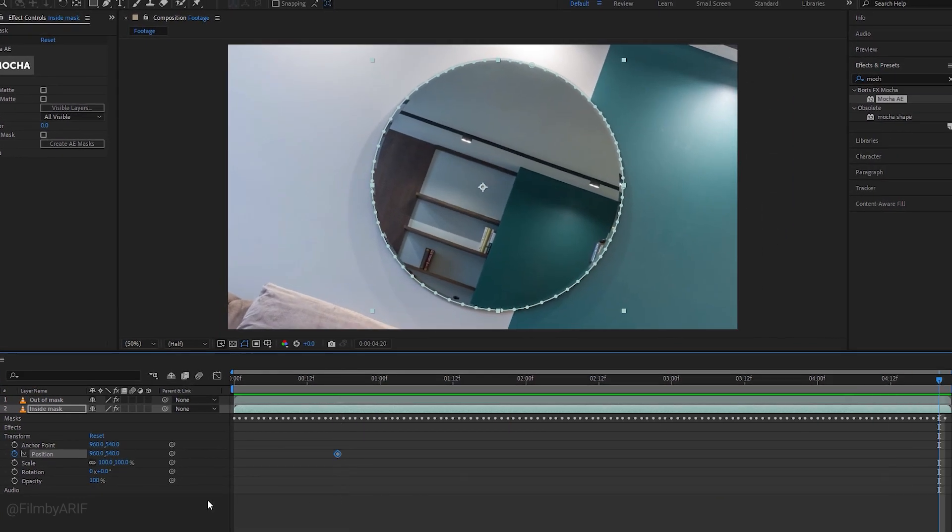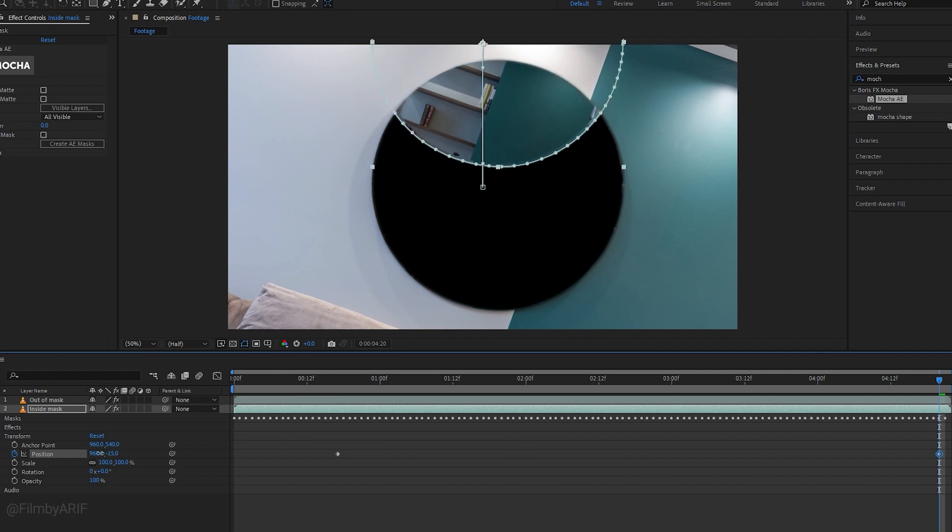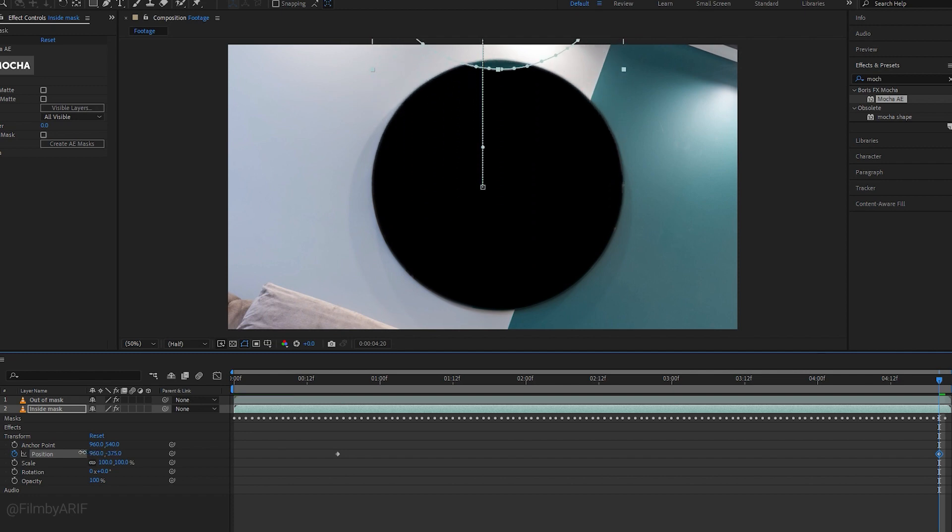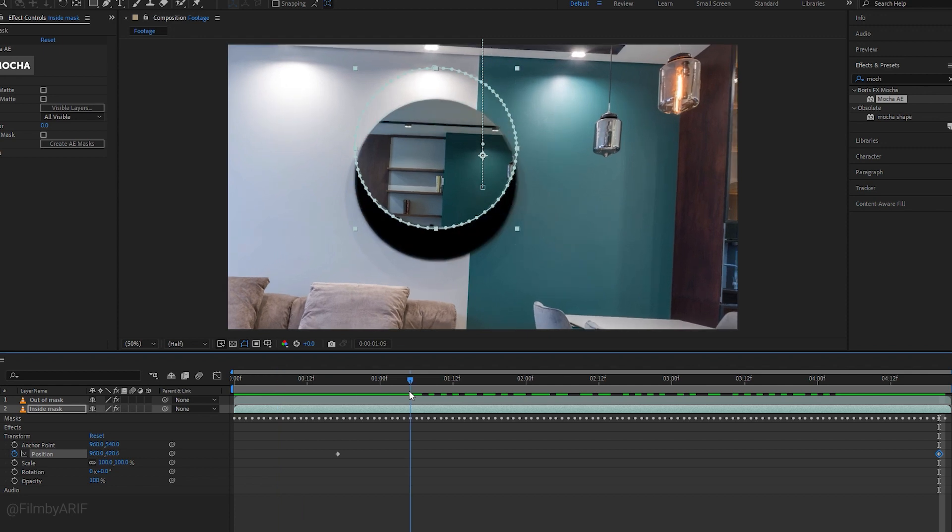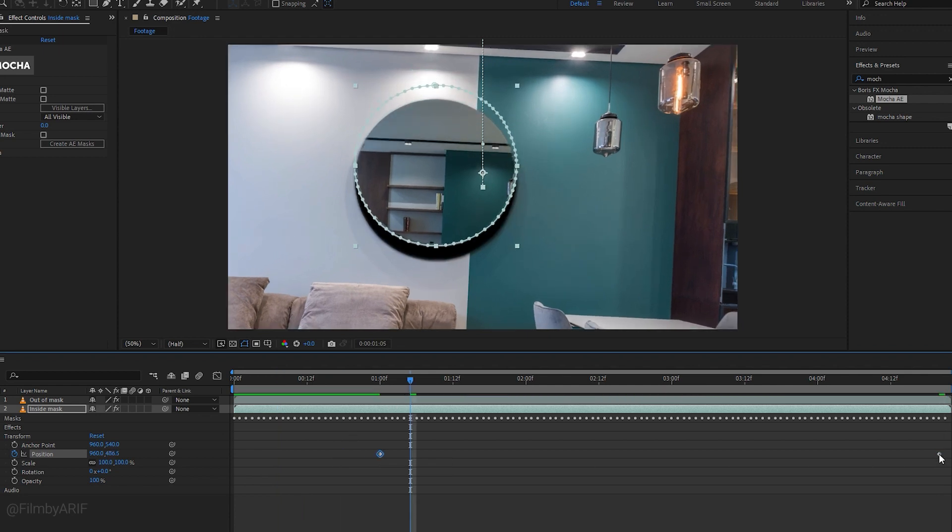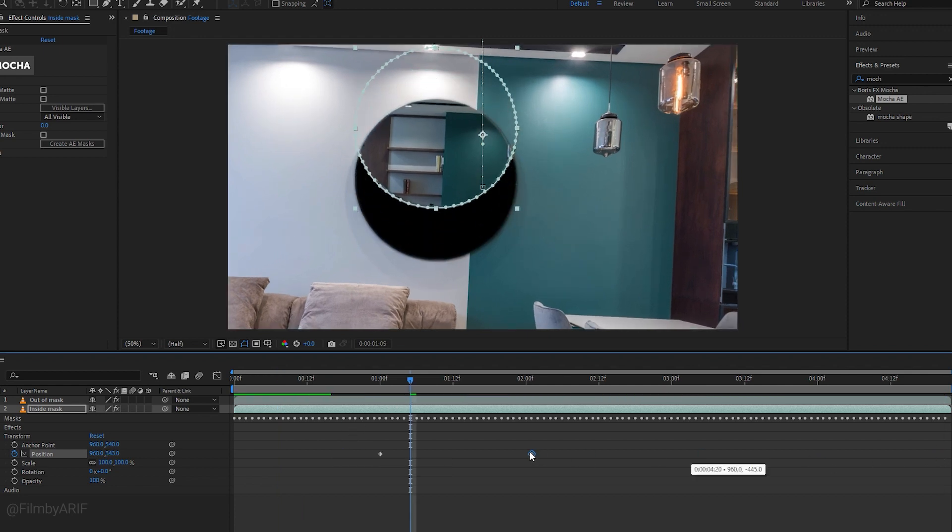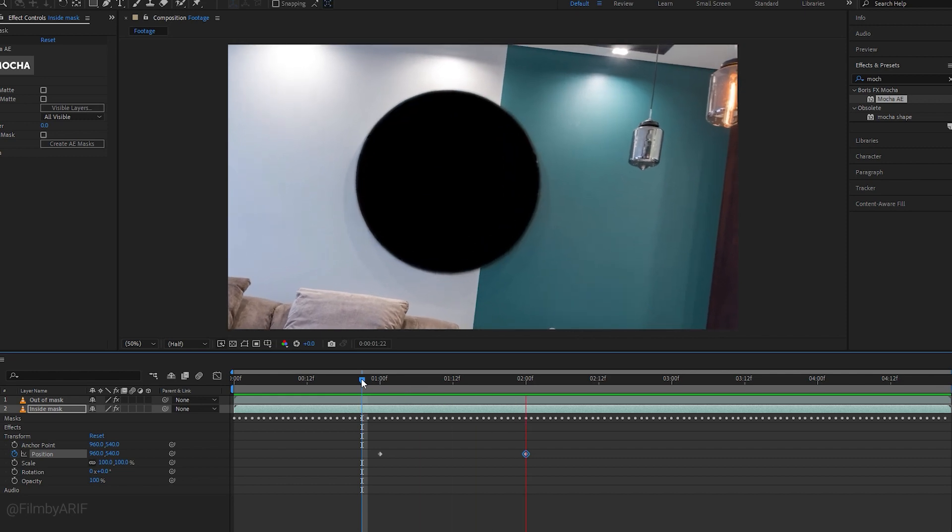Move the time indicator to the end of the video and decrease the Y value of the position to move this masking video layer up until it goes out of the frame. We can minimize the distance between two keyframes to make the animation faster. It looks perfect now.